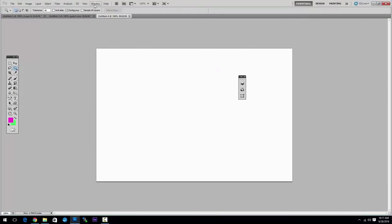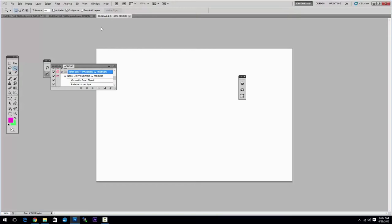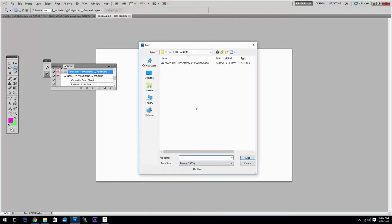Now we have to load the actions file. For that you have to go to the Window menu and choose Action. I already have the action installed but you will have to install it in your own Photoshop installation. To do that you click on the top corner icon and choose Load Action. Then pick the actions file and then click Load.